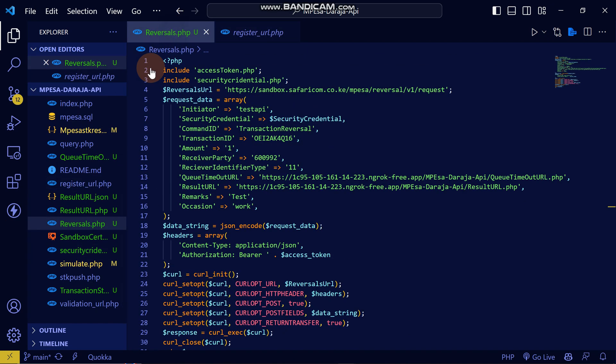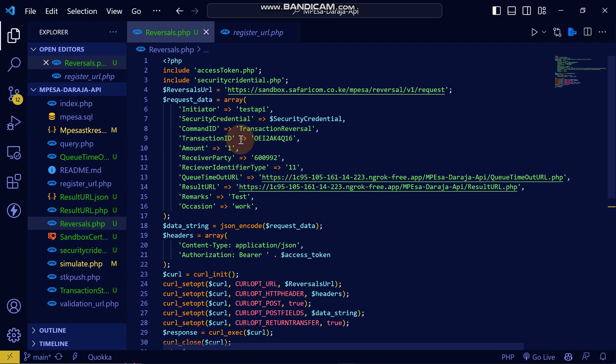And that's how you can do any reversal API using the MPesa API transaction. See you in the next video.